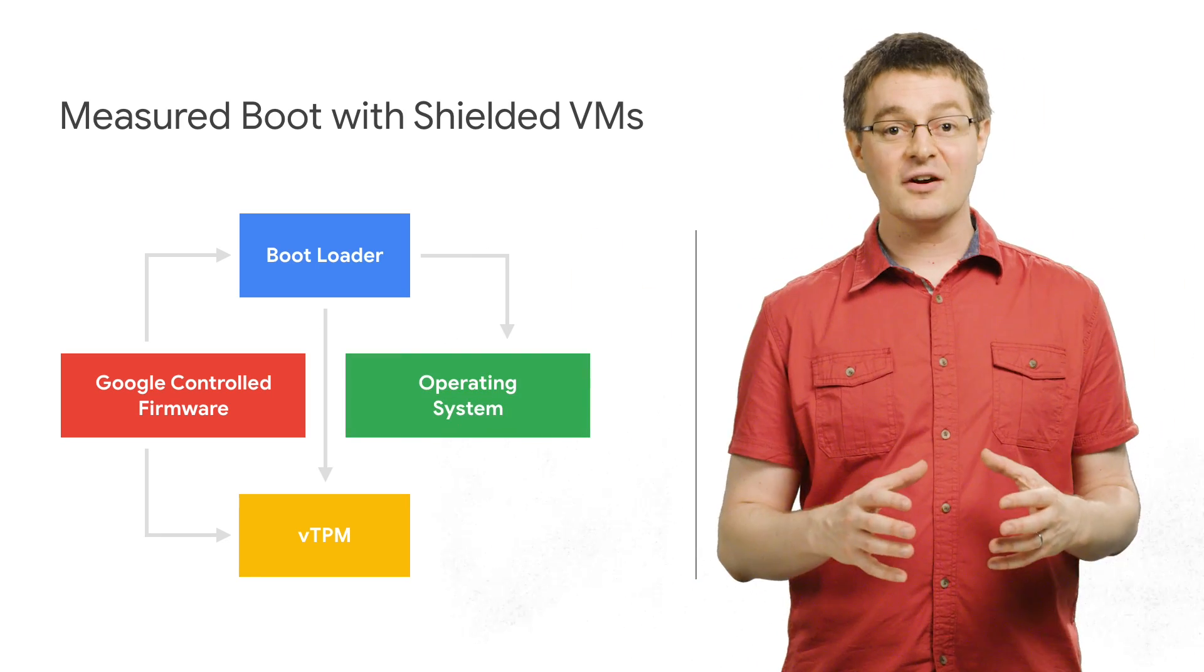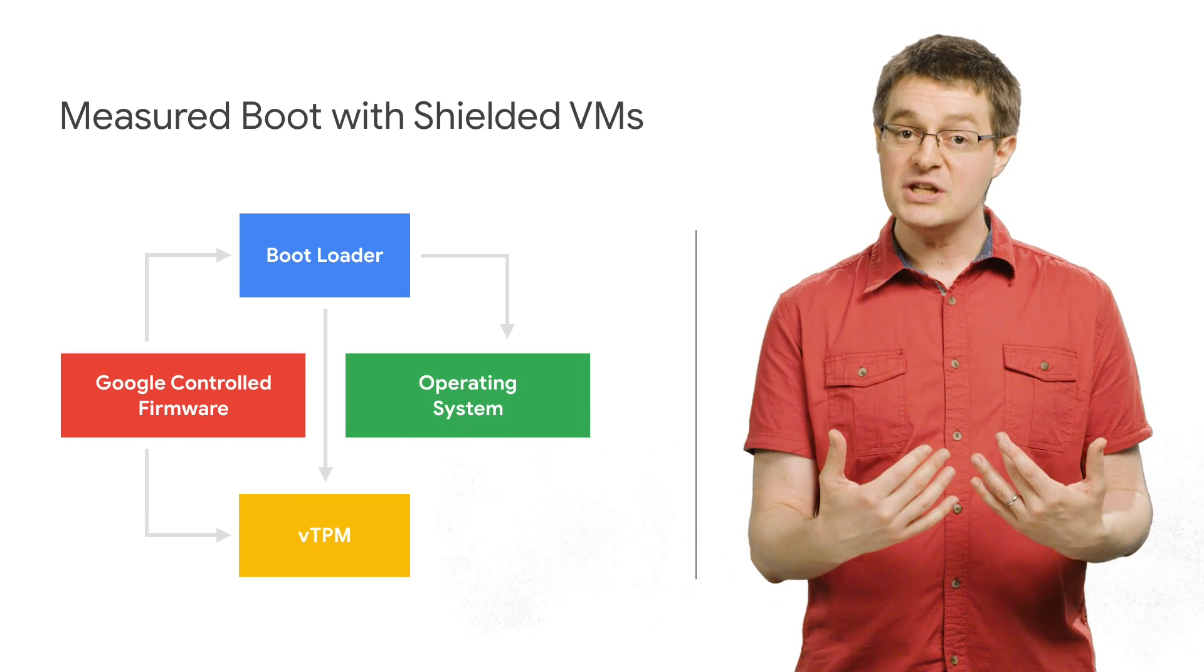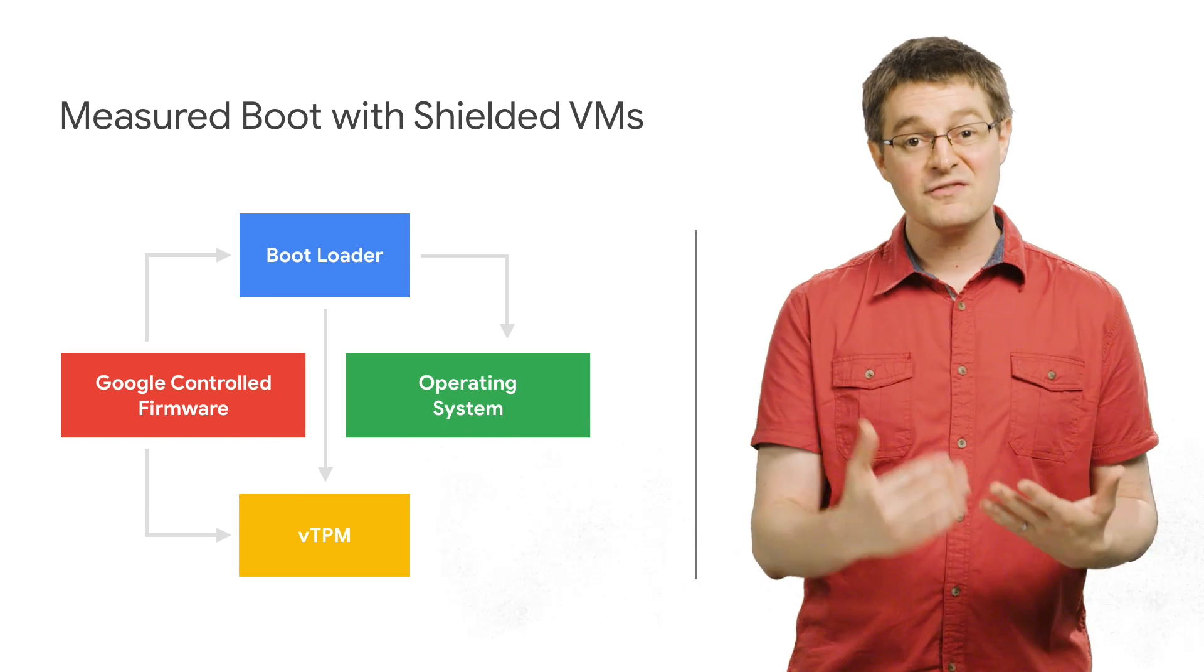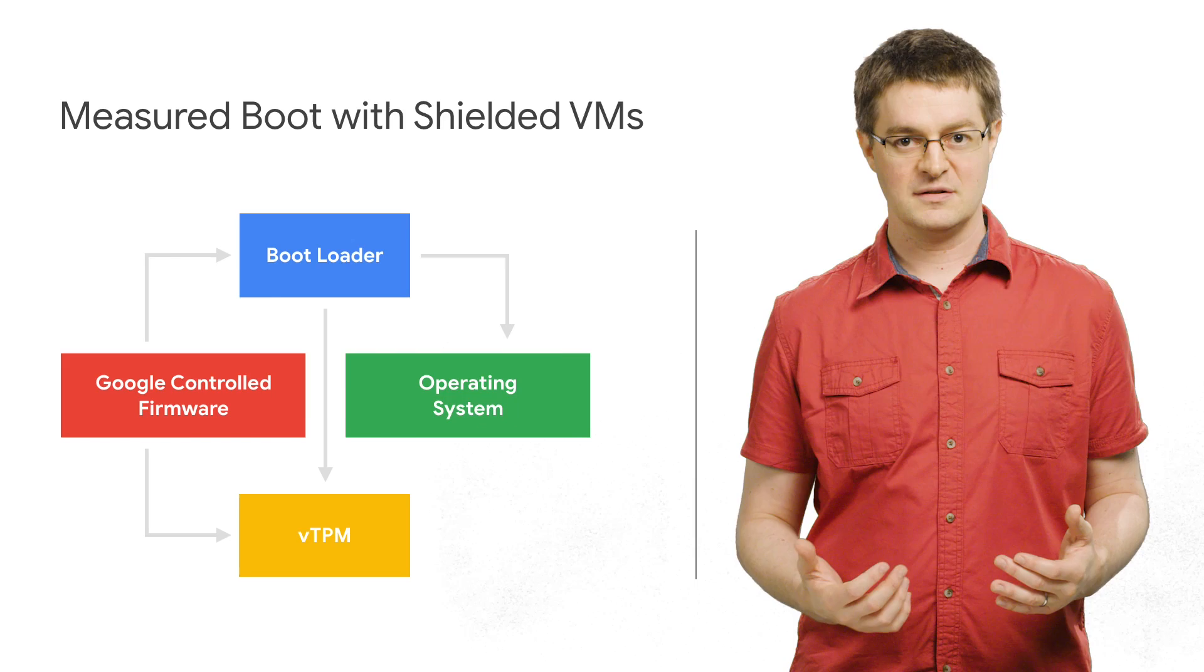Putting all this together allows you to validate a virtual machine as a safe environment for your data, your code, and your secrets.